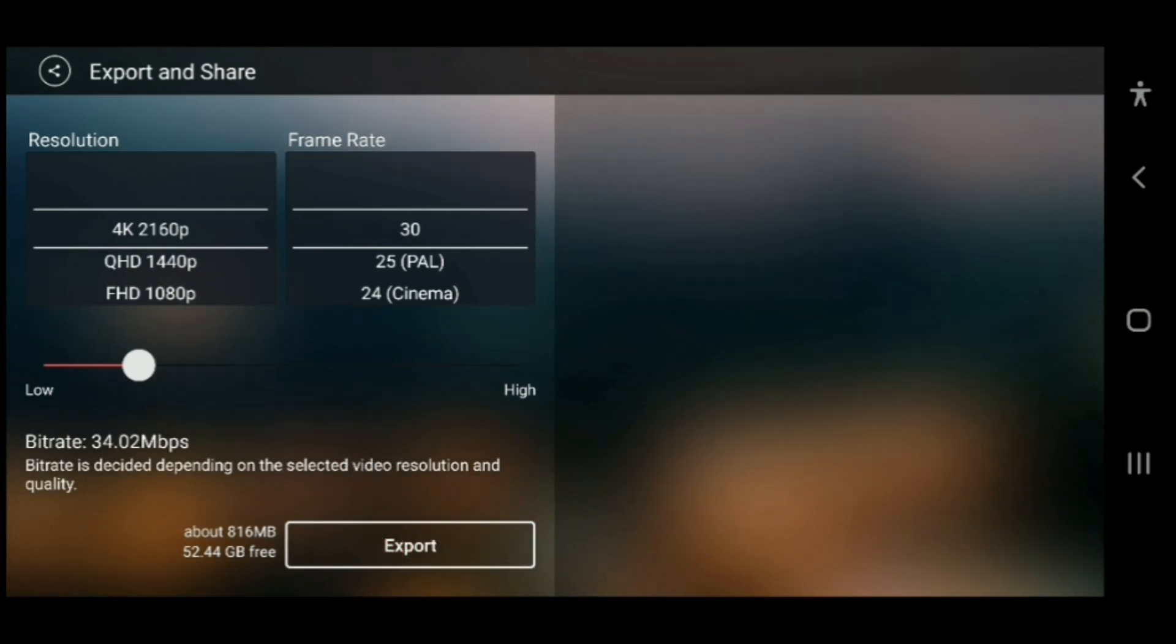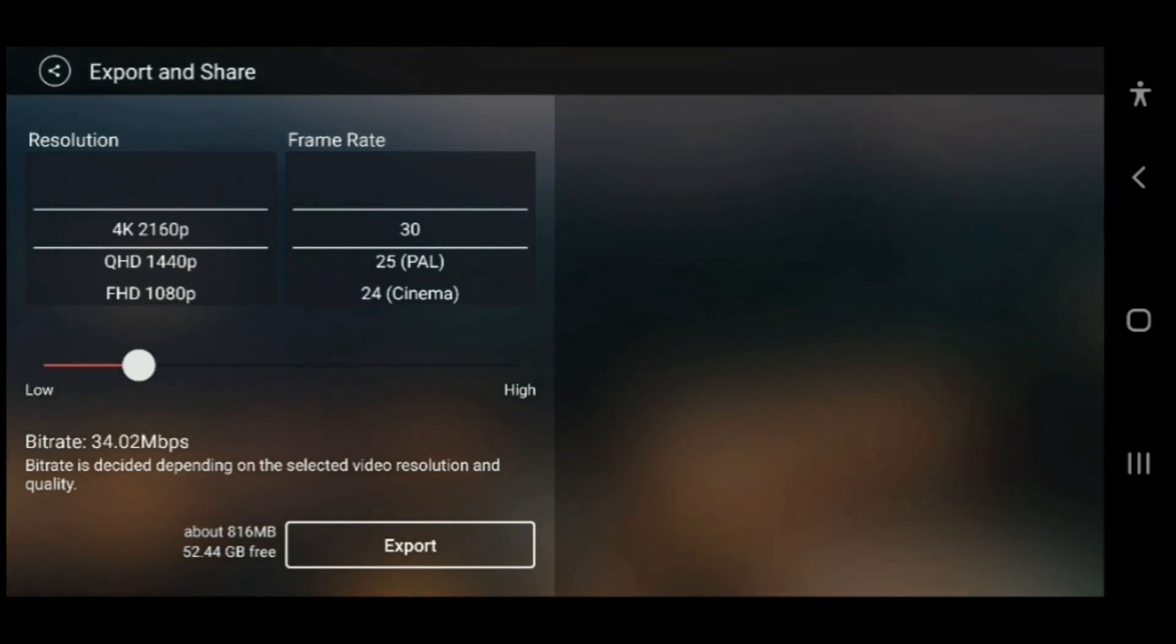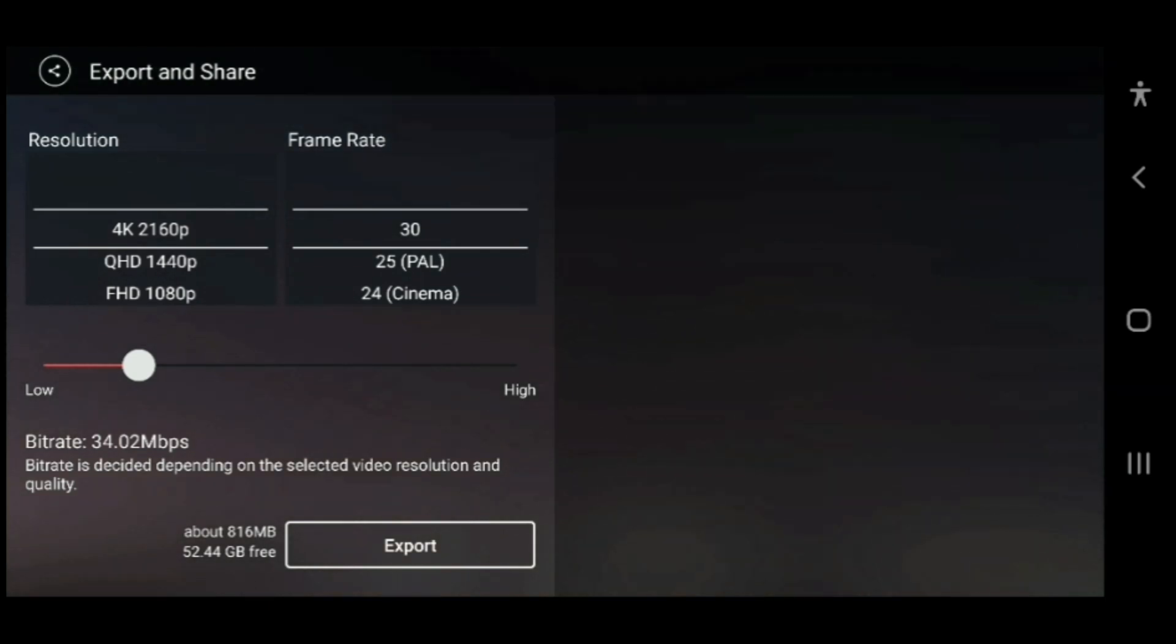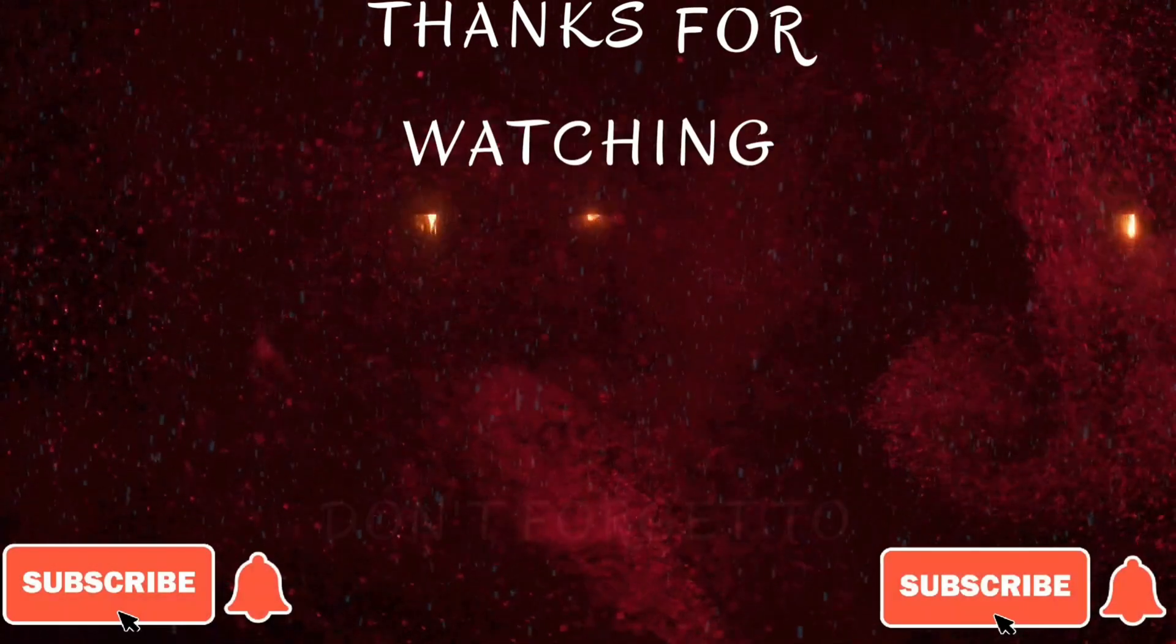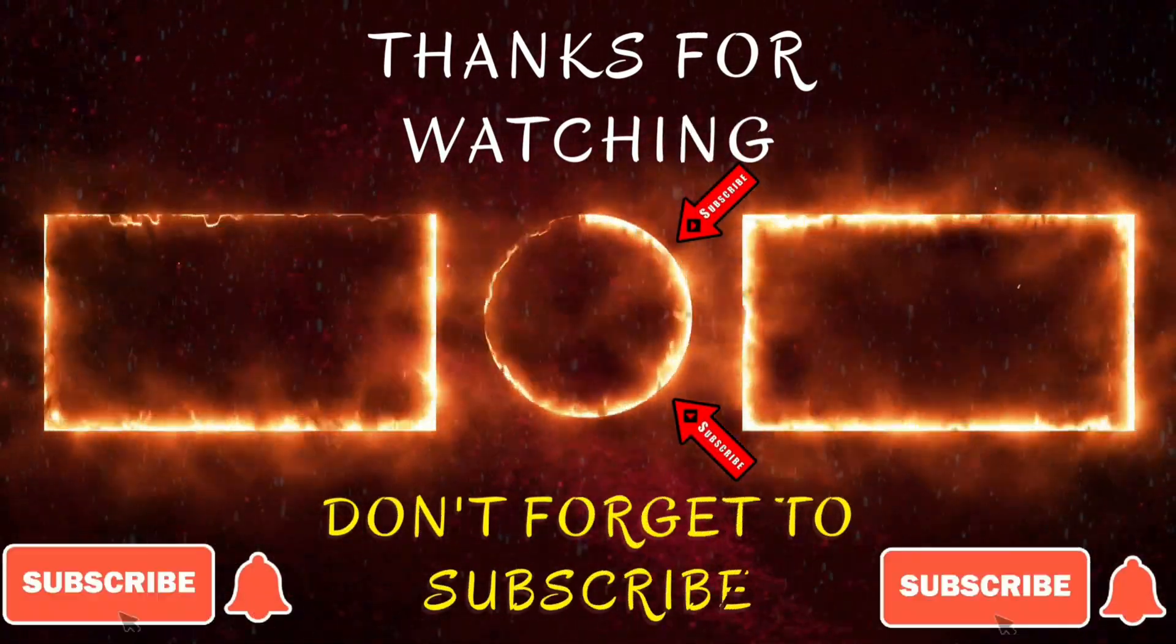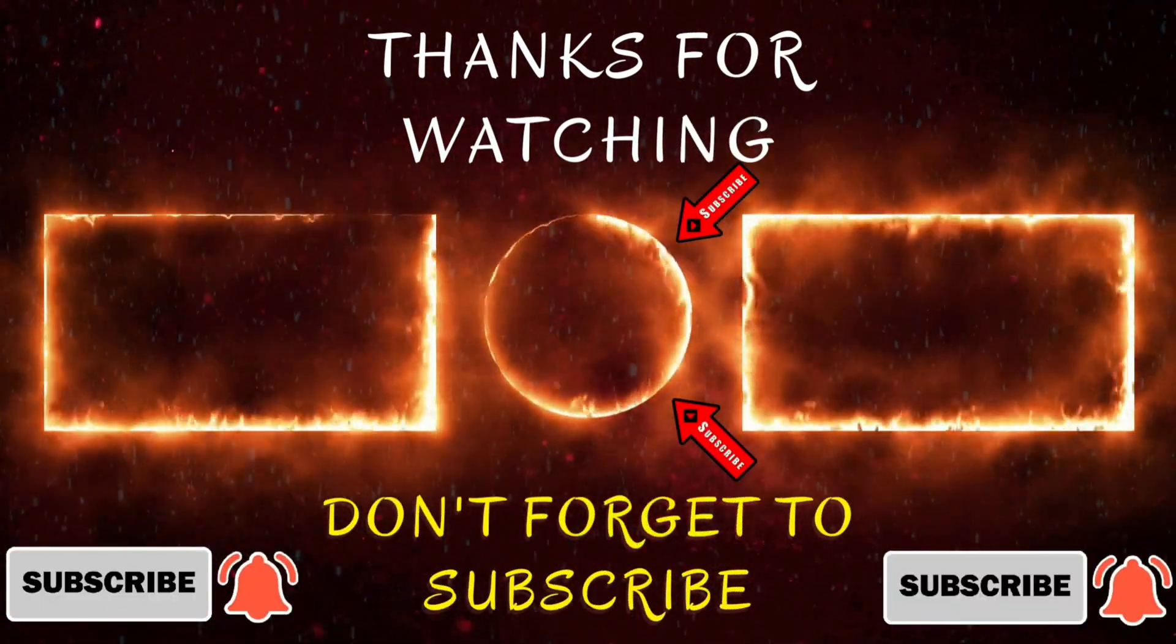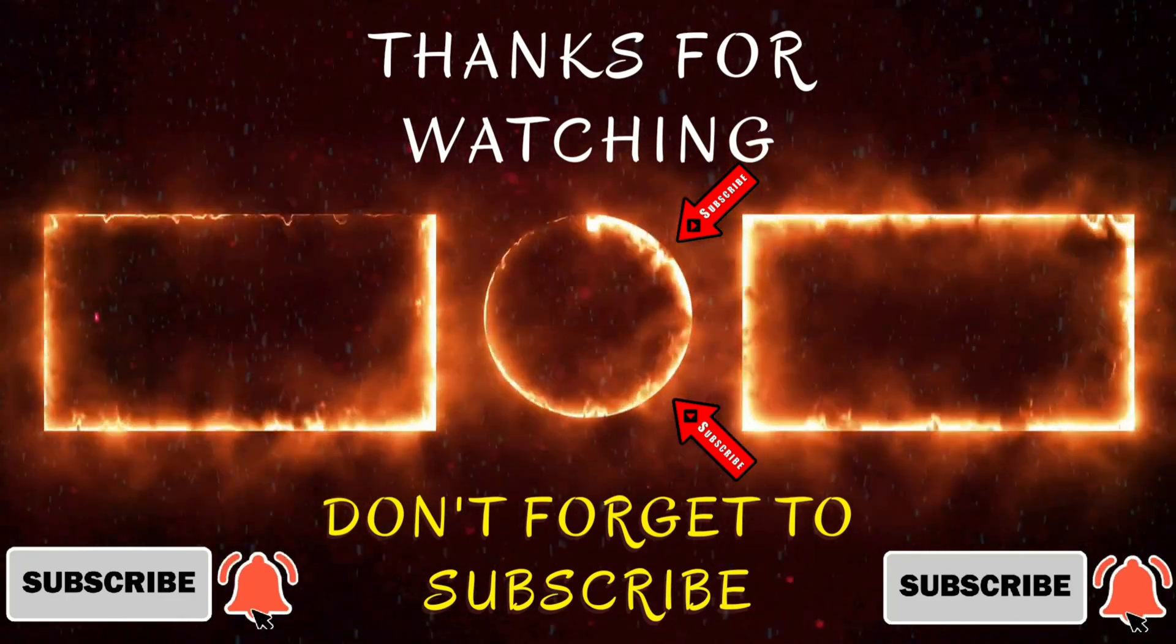So guys, if you enjoyed this video and want to see more, you can go ahead and click the links at the end of this one. Remember to like, subscribe, and share. Thank you guys for watching, and we'll see you next time.